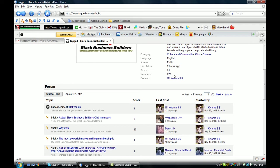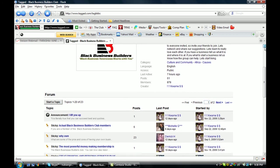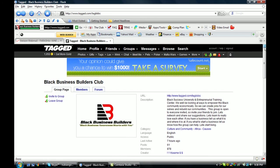878 members. Wow. It's growing. That's good. So we have 878 members here on the black business builders group. That's great.